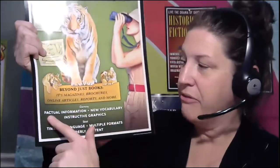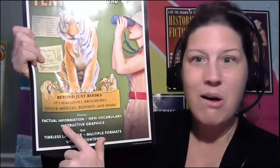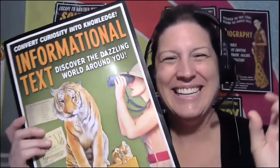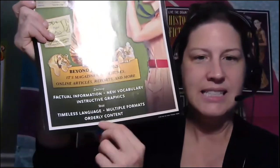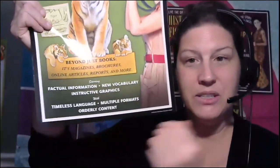Starring factual information. Always get facts from informational text. New vocabulary, usually related to the topic. Instructive graphics. Instructive meaning we are taught. We are instructed. And graphics are things that we can see and learn more from, like maps, and real photographs, and graphs, all things that the author uses to support what they're trying to teach. Of course, it says with timeless language, multiple formats, and orderly content. We're going to study also the order that an author organizes their text.